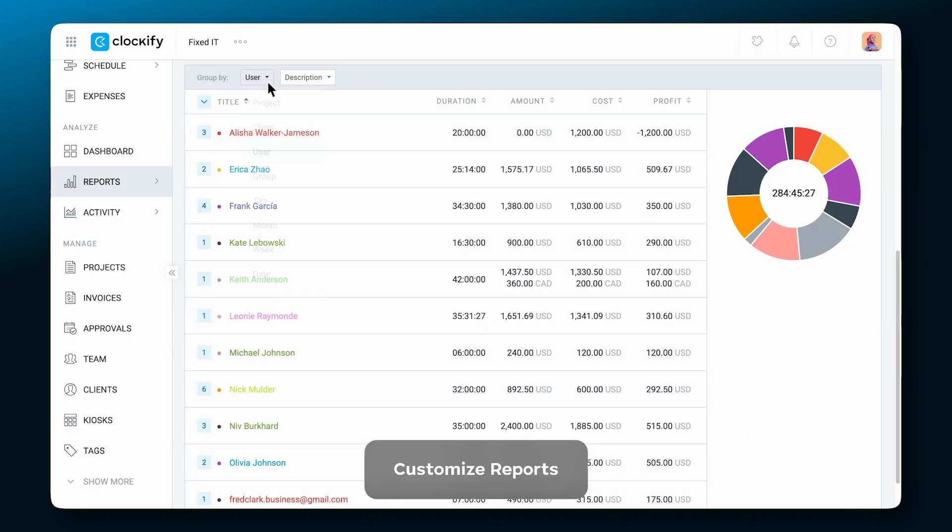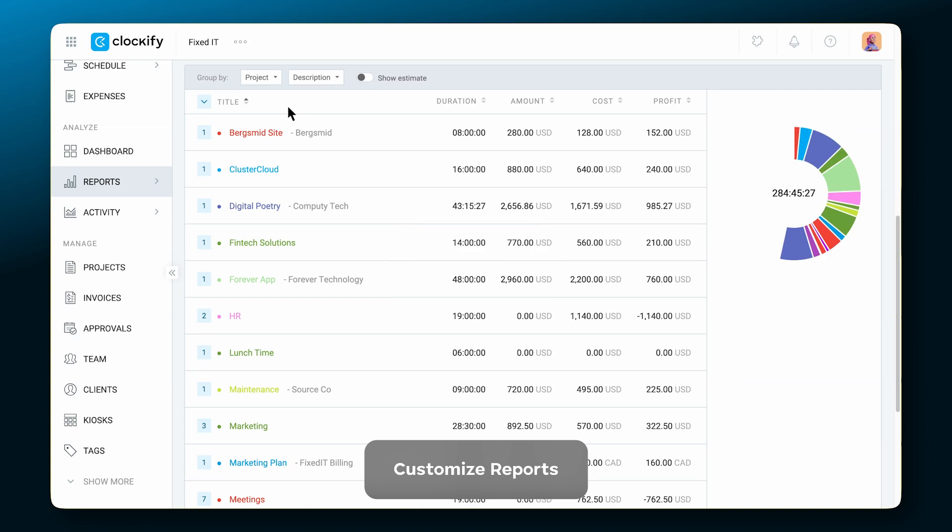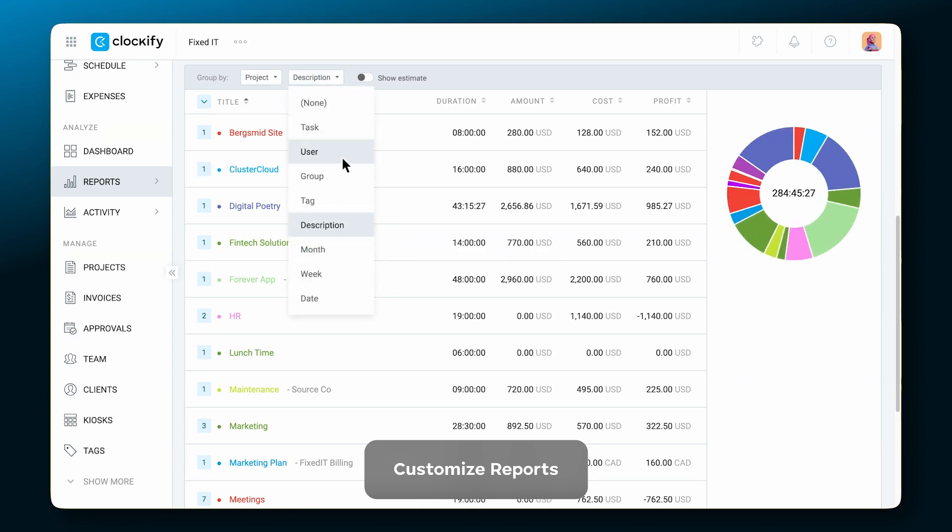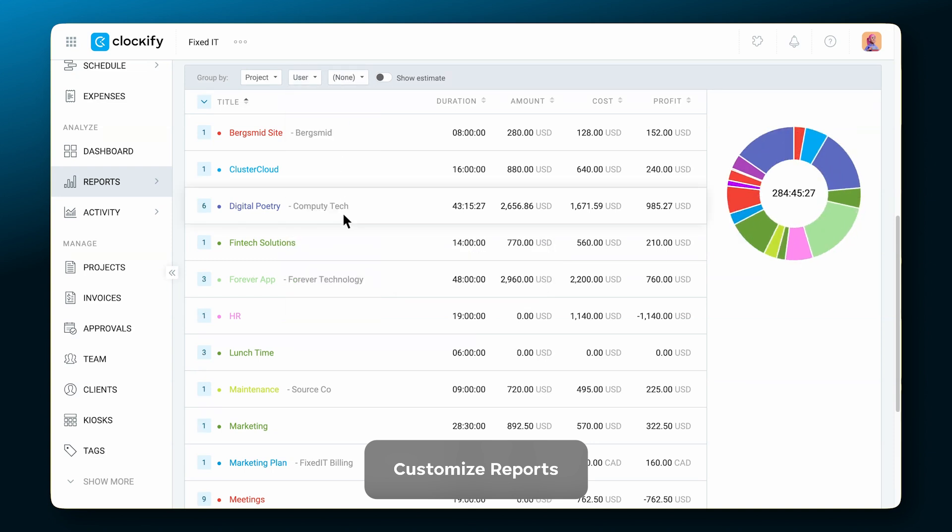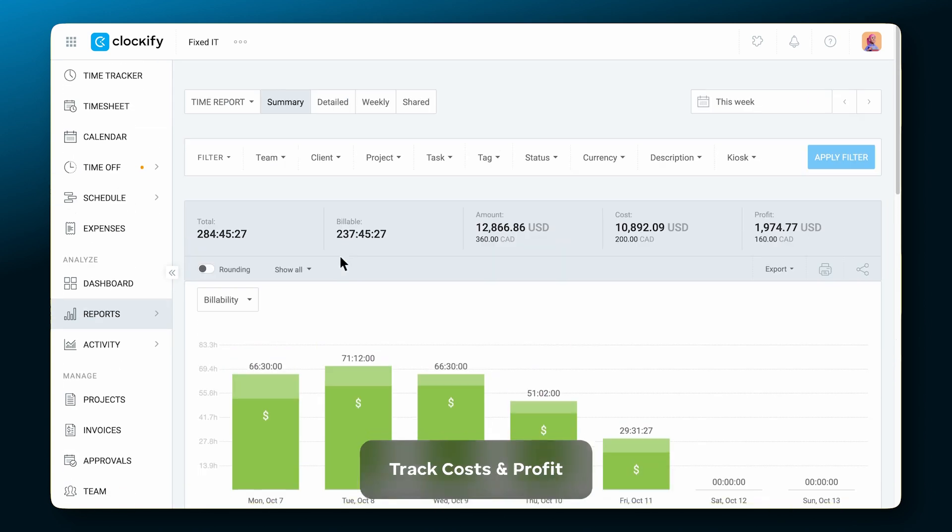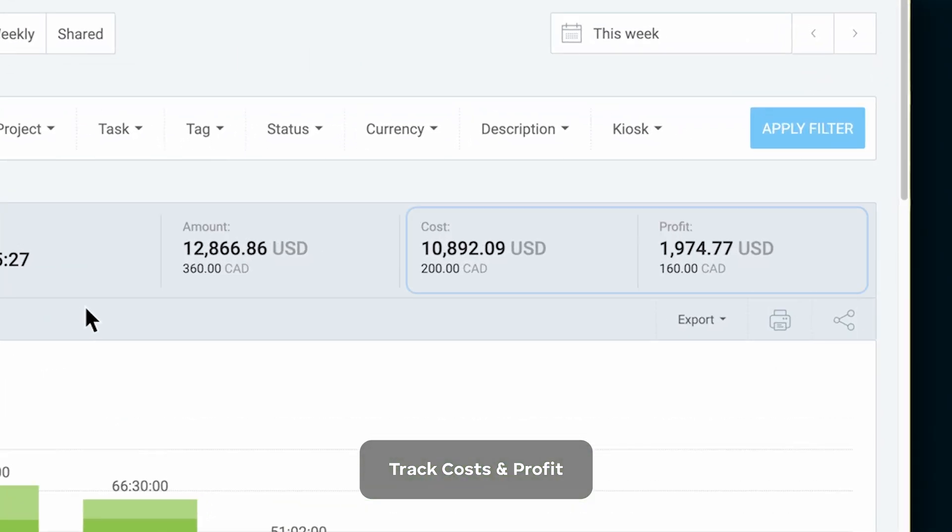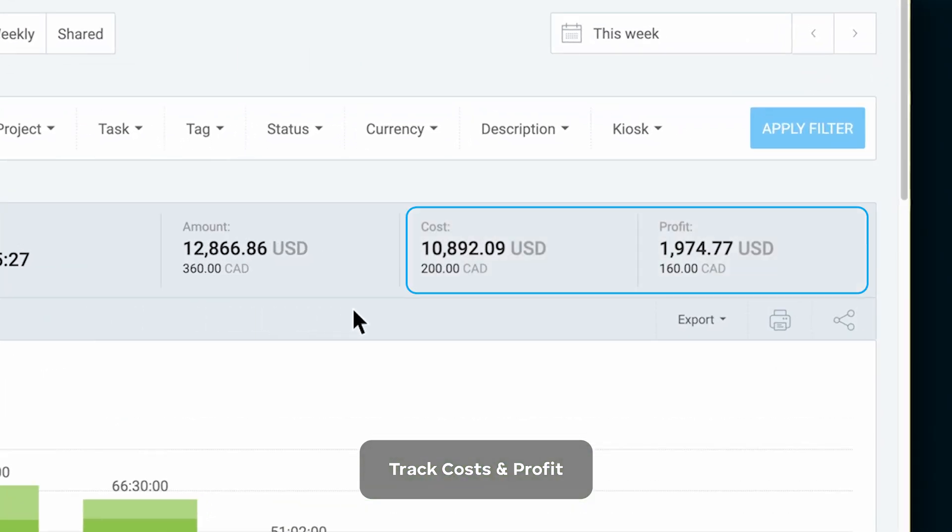Customize reports to see a visual breakdown of tracked time and keep track of your costs and profit.